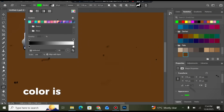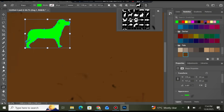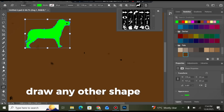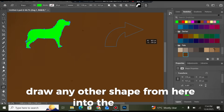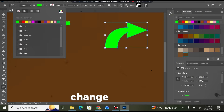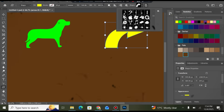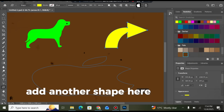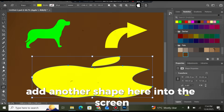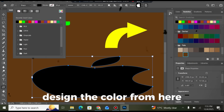Remove the stroke, try any other shape from here into the screen, change its color, add another shape here into the screen, and design the color from here.